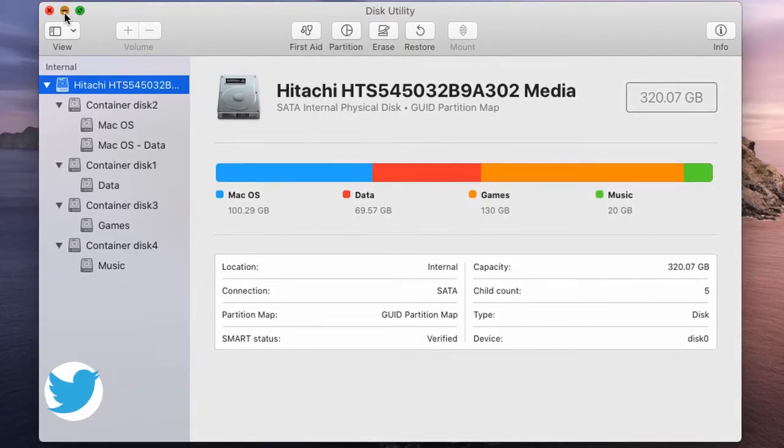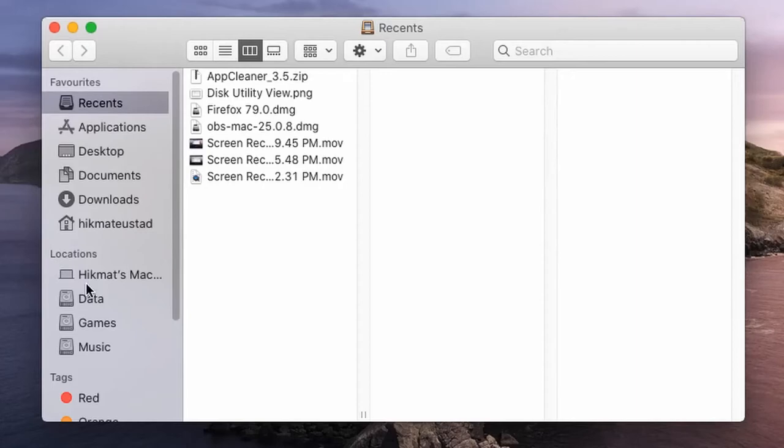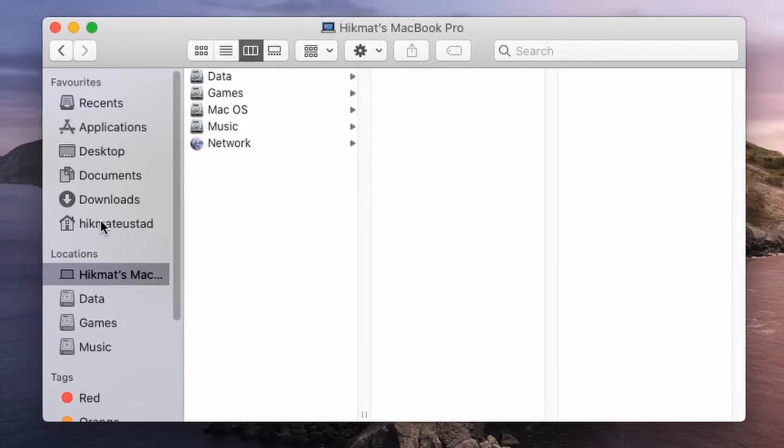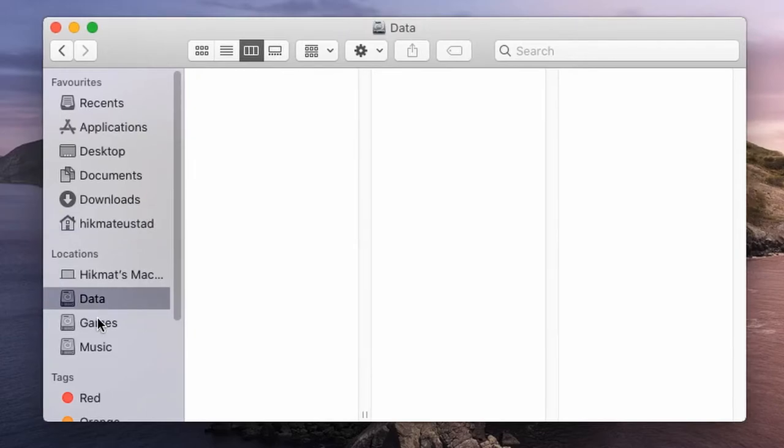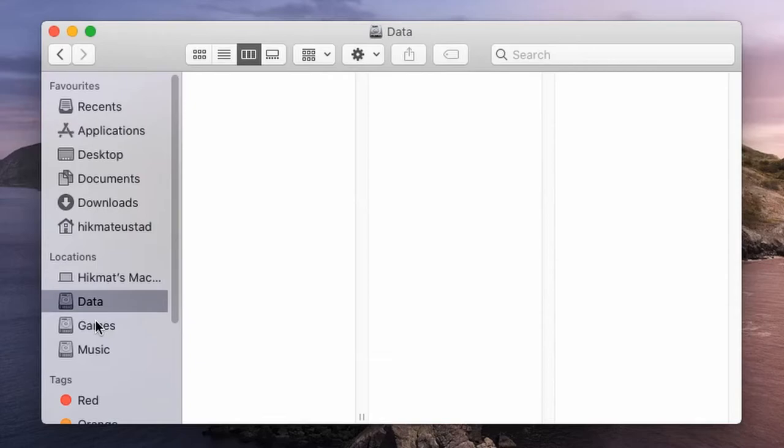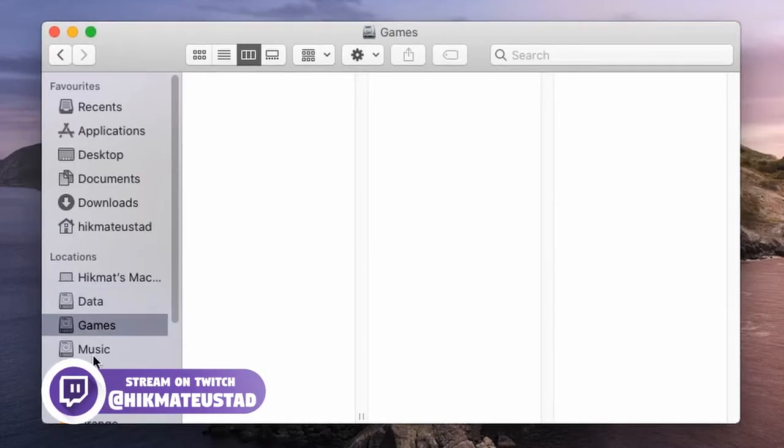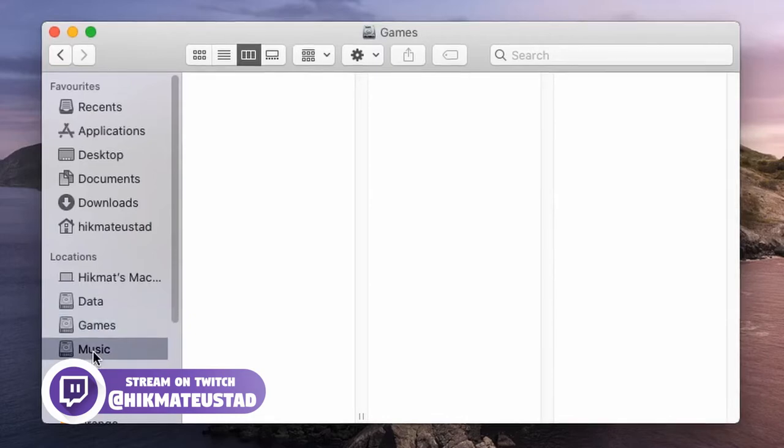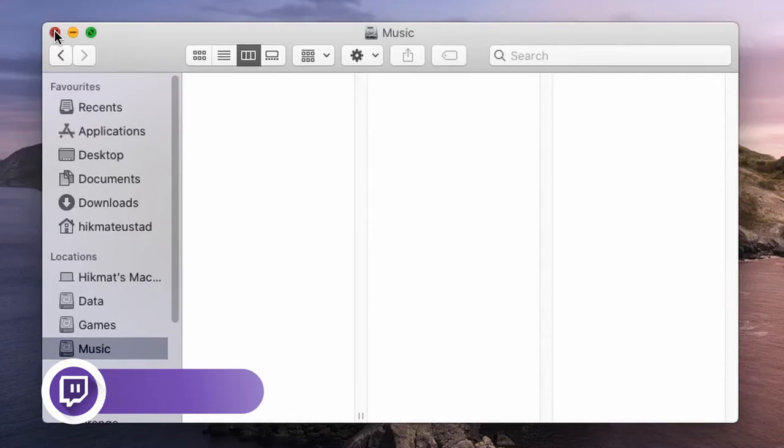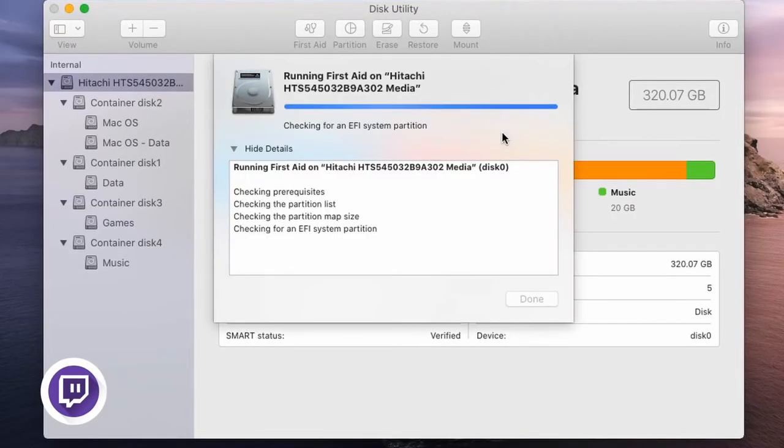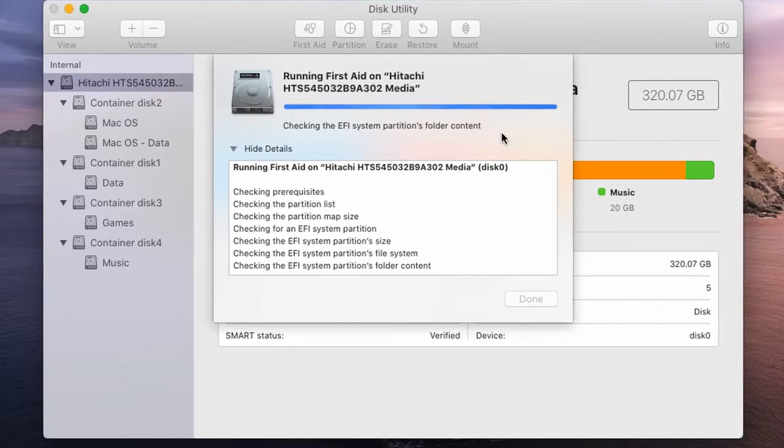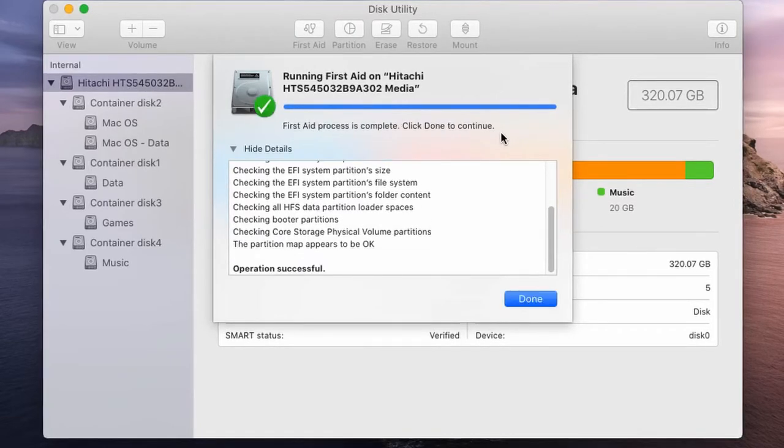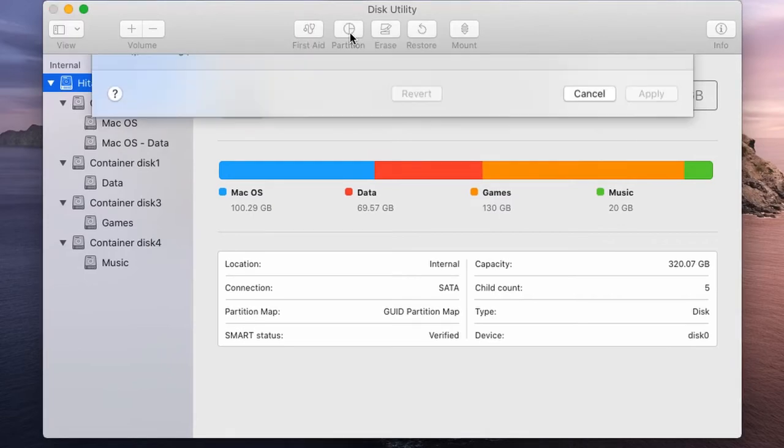Once we have created partition, it shows me on my Mac and these show up as different volumes, the drives on your Mac. So I have data drive, I have a games drive, and I have a music drive. These are empty because I have not put any data in it. Now back to my disk utility. I'm going to click my first aid again to see if everything looks okay. And once this runs, we are good.